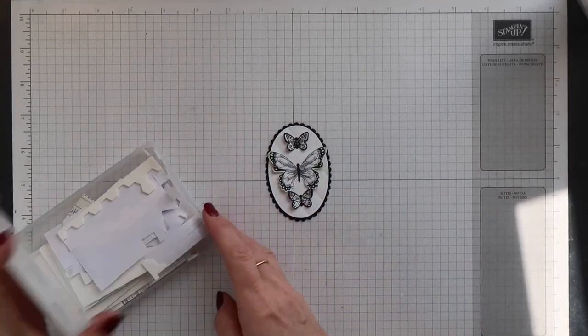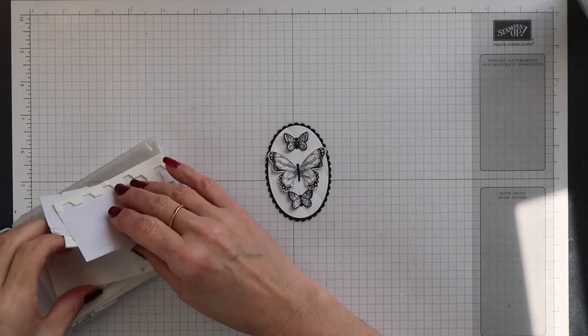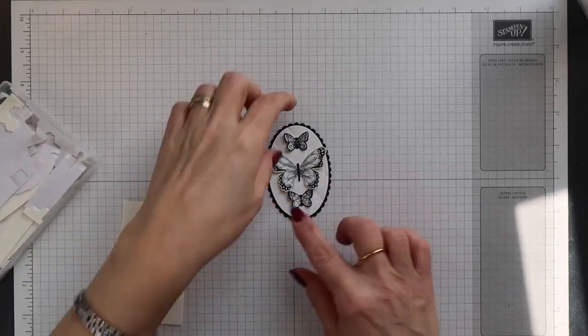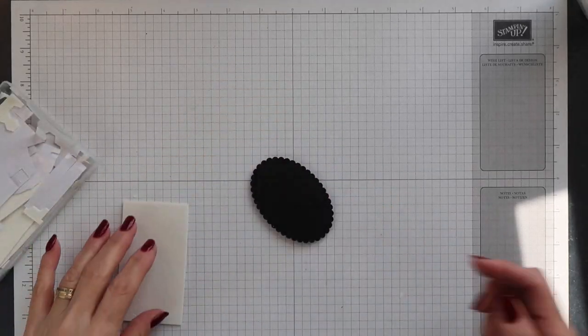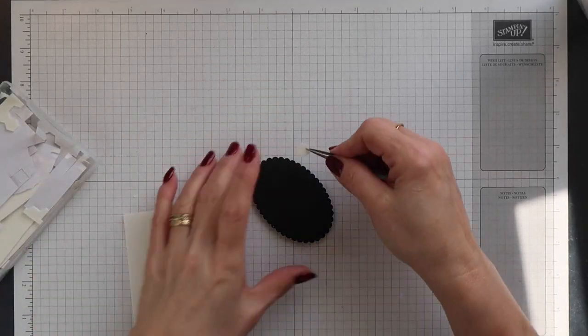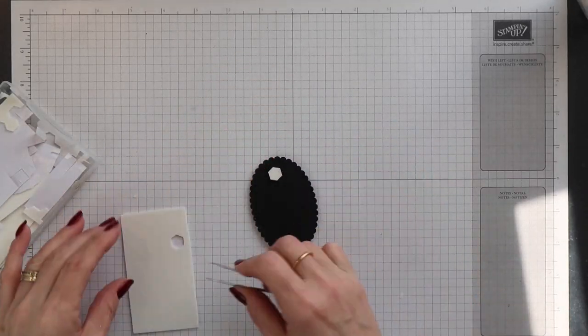And then I'm going to do exactly the same thing for the smaller butterflies.